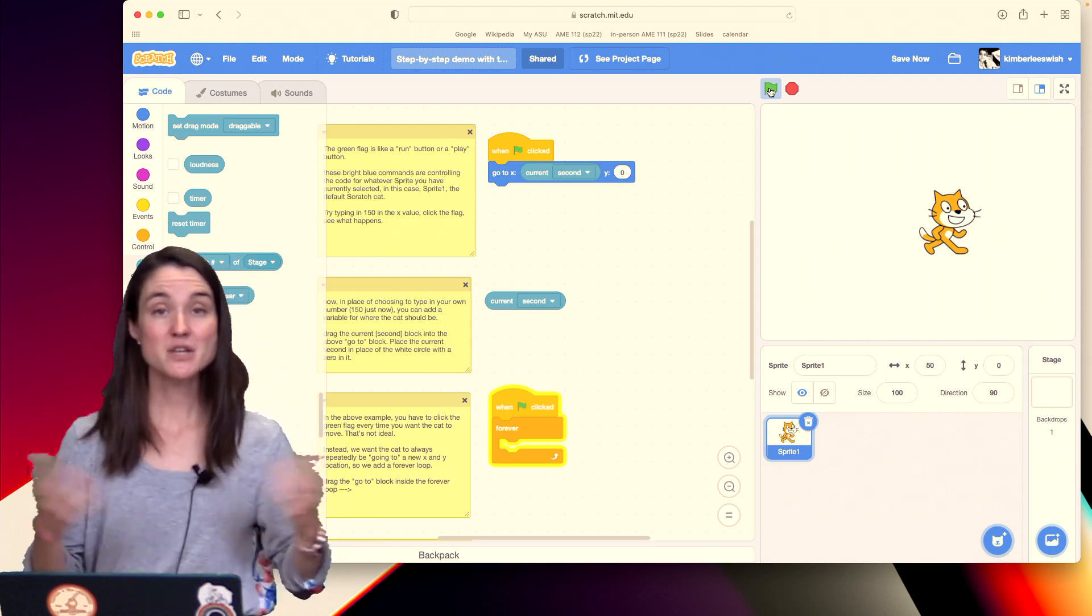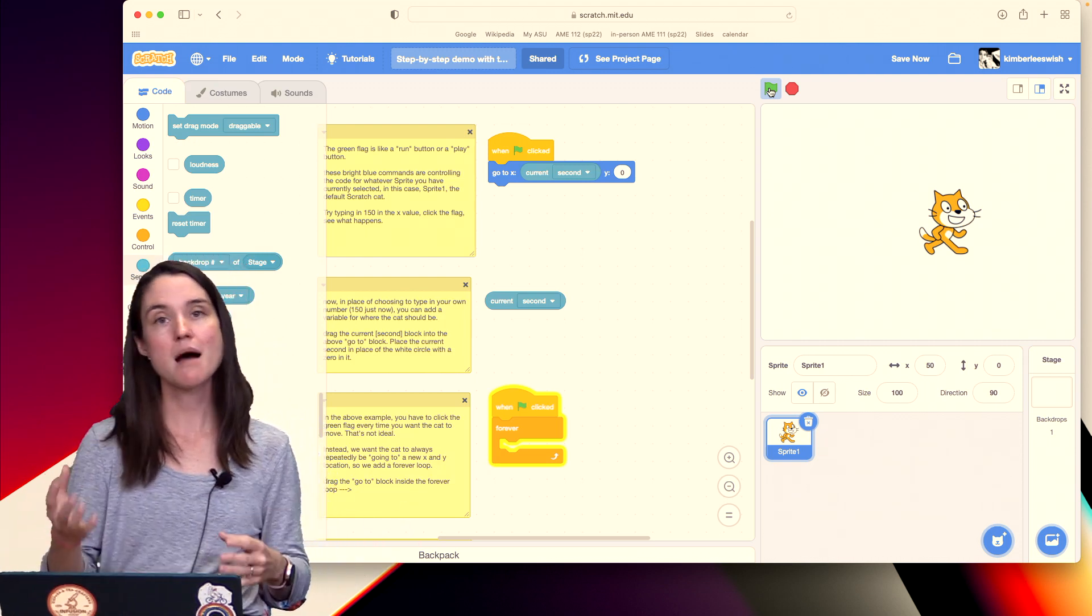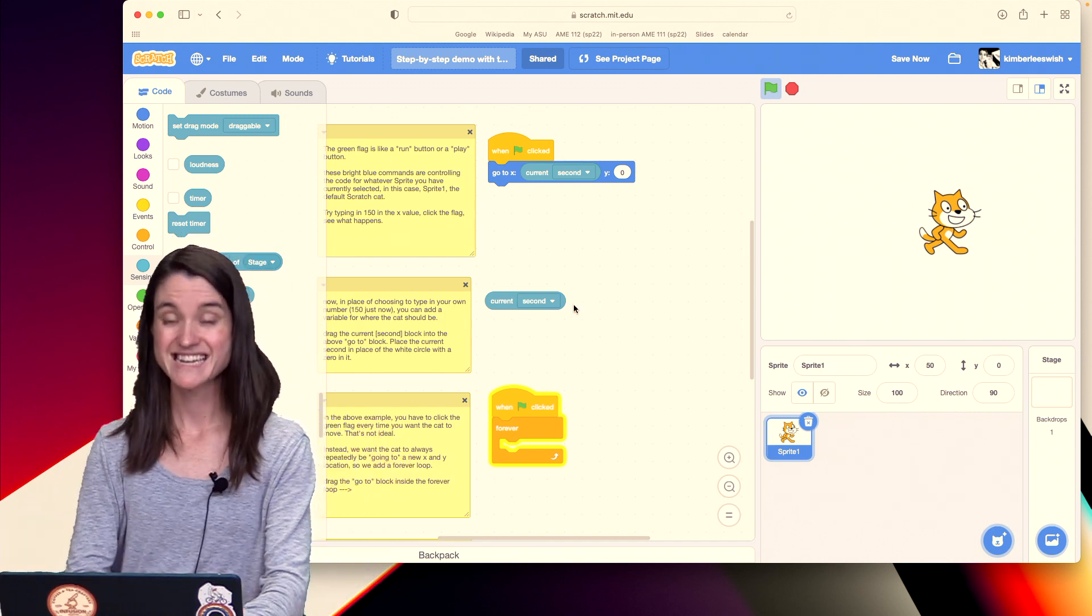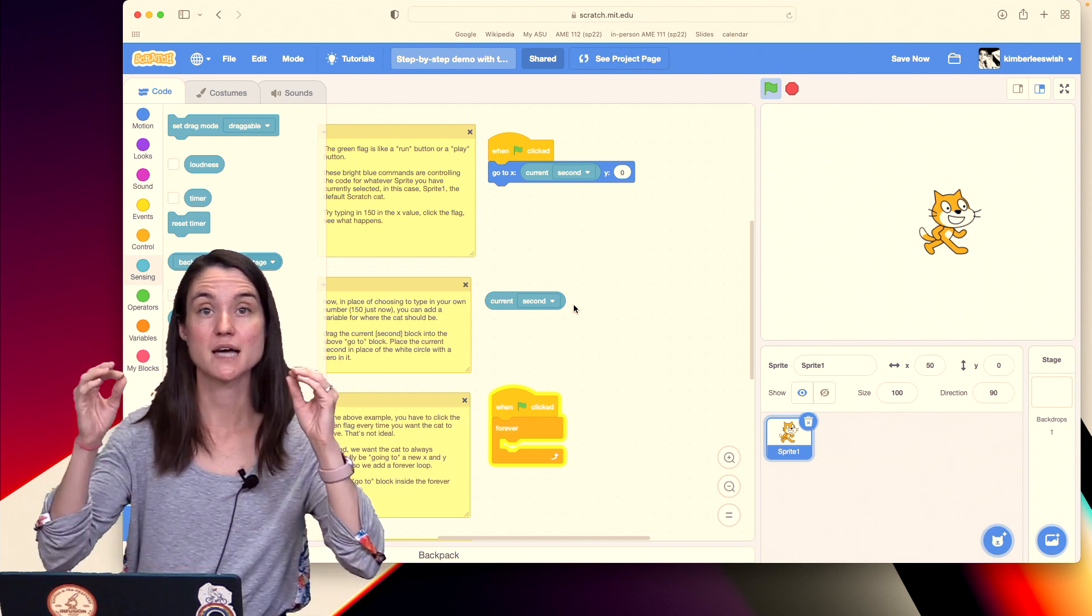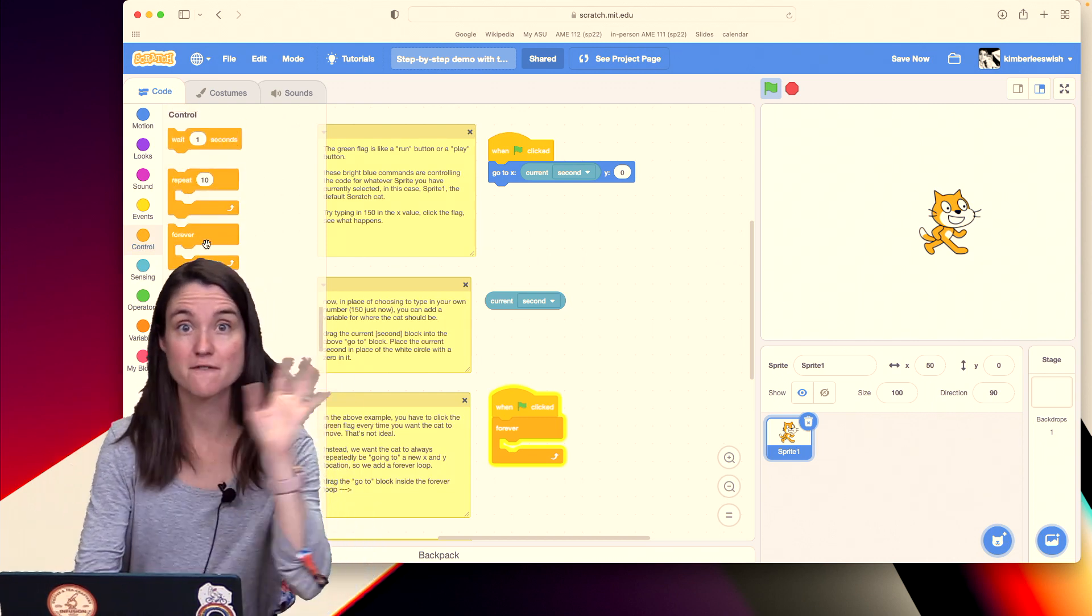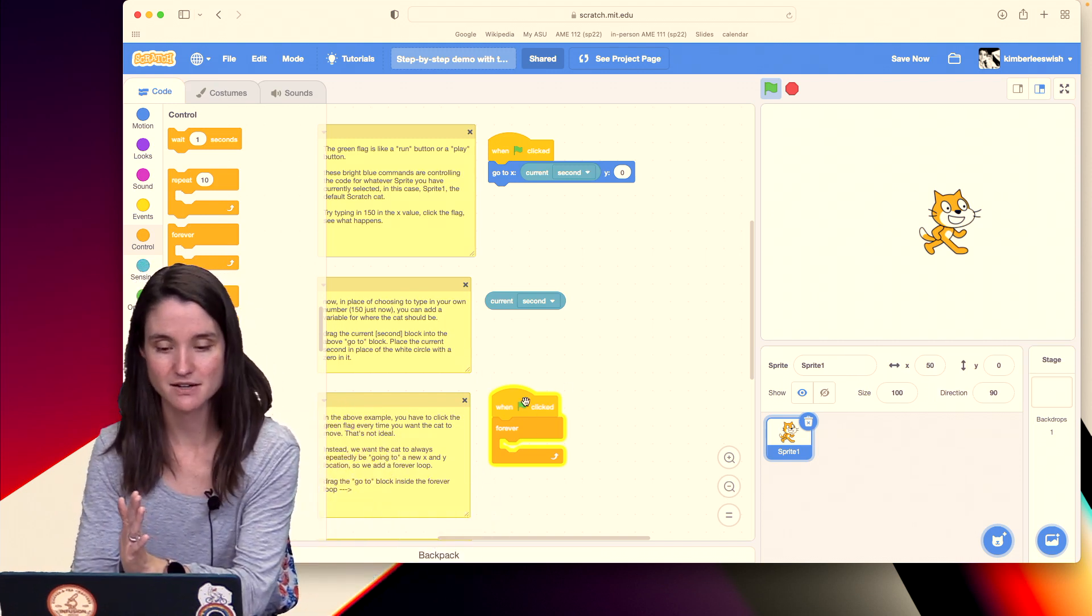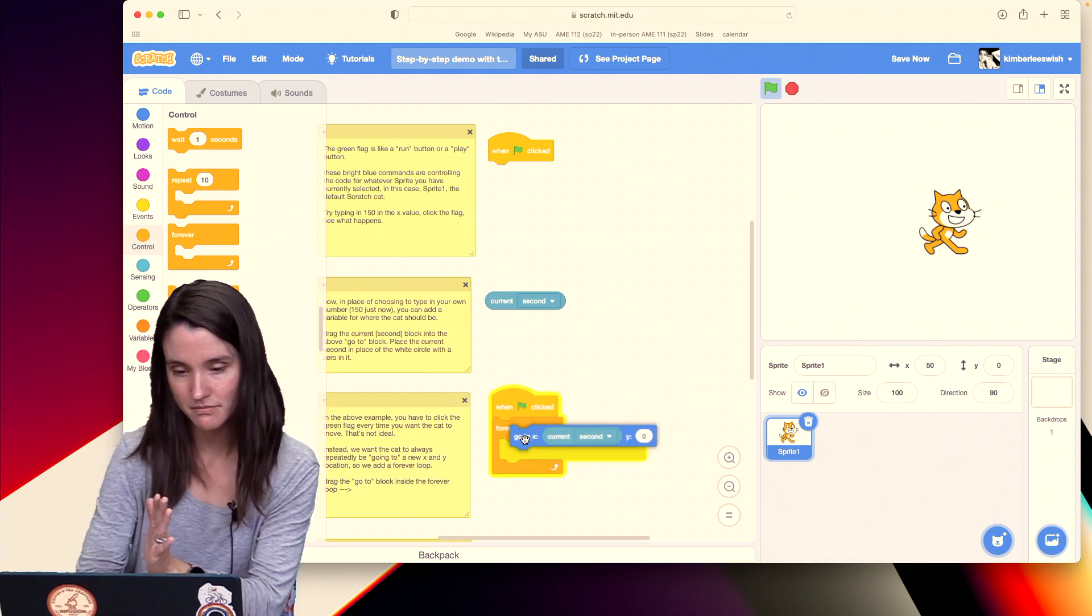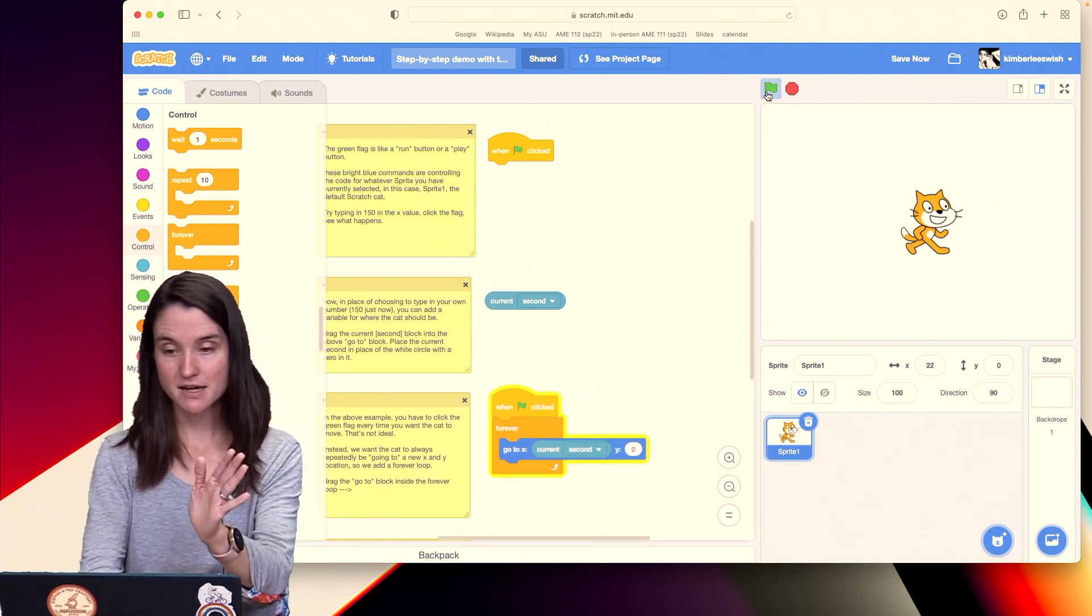So that's cool, it works, but I'm guessing that you probably want him to just keep walking. You don't want to have to keep pressing that green flag. So then we need a loop. We want this to happen forever. So we're going to go over to control and we're going to look for a forever loop. We're going to drag that in, and I've already done that down here, and we're going to put this right there.